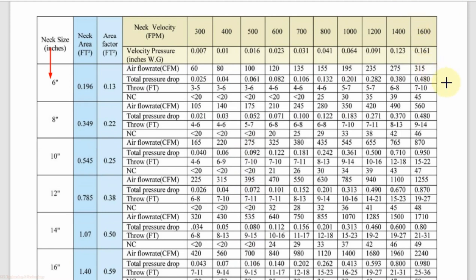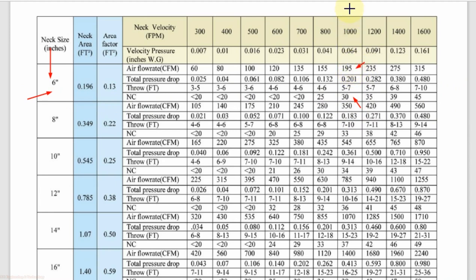But if your duct is designed at a higher velocity and you can provide that neck velocity, then you can first check the NC level. For example, for 6-inch neck size the NC level values are 25 and 30. If our NC level limit is 30, we will select that one. For this, the CFM value for 6-inch neck size is 195, but it requires 1000 FPM neck velocity. If we can provide 1000 FPM in our duct, then we can select the 6-inch neck size for 195 CFM.